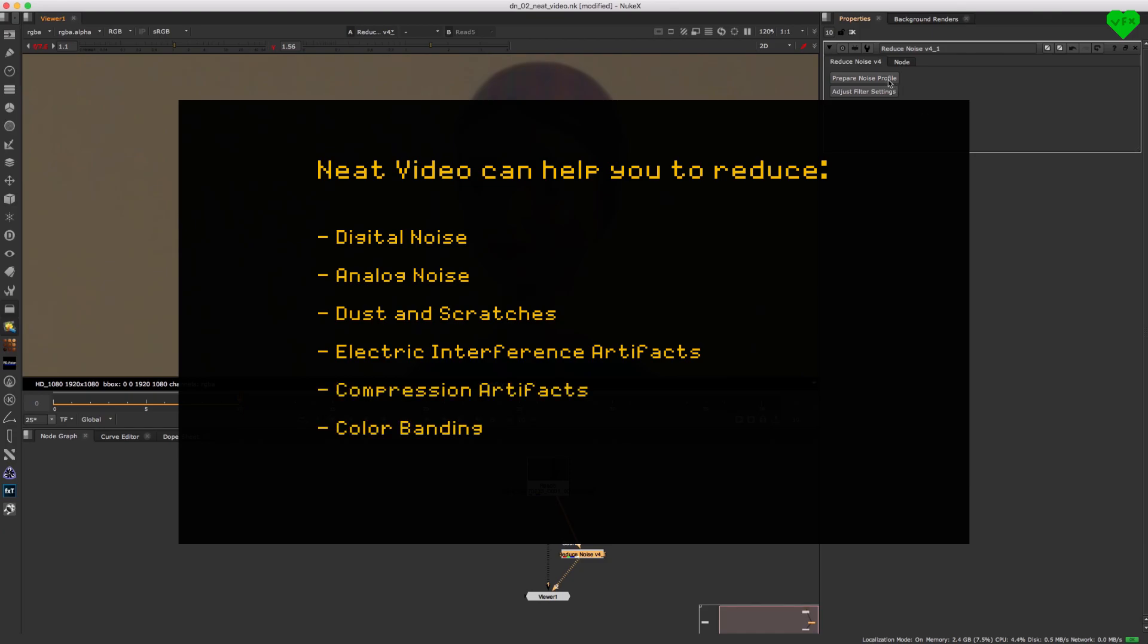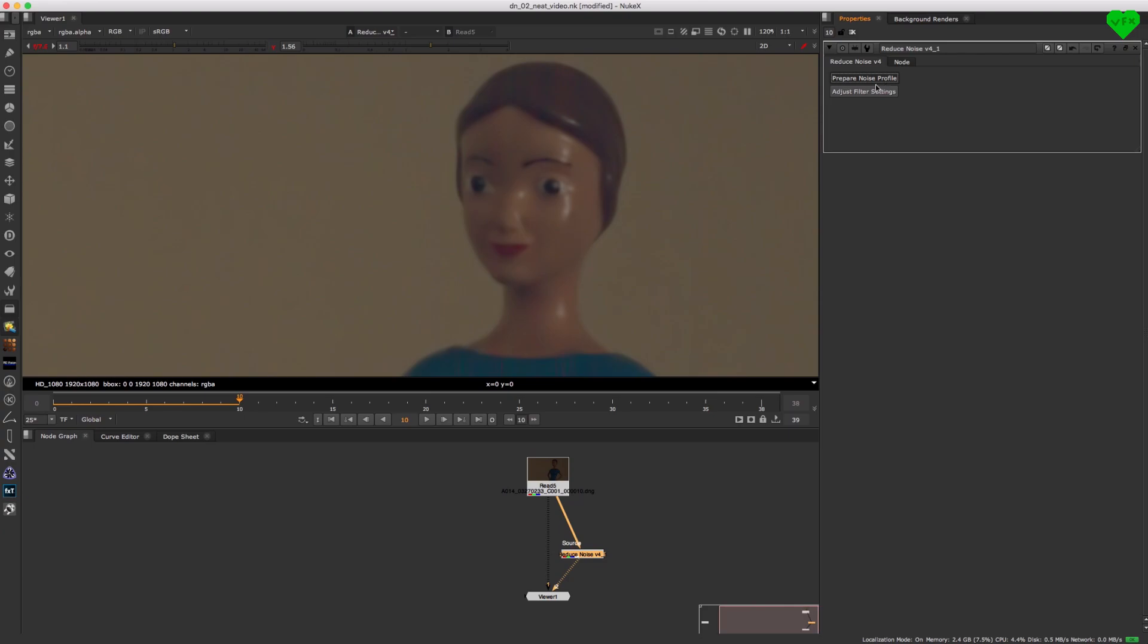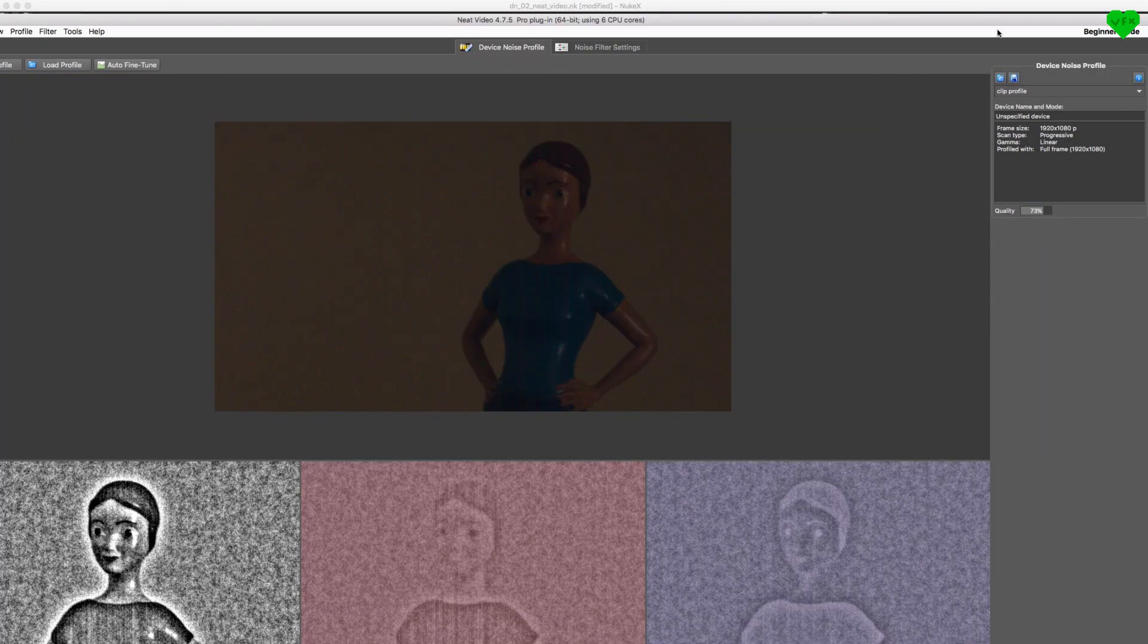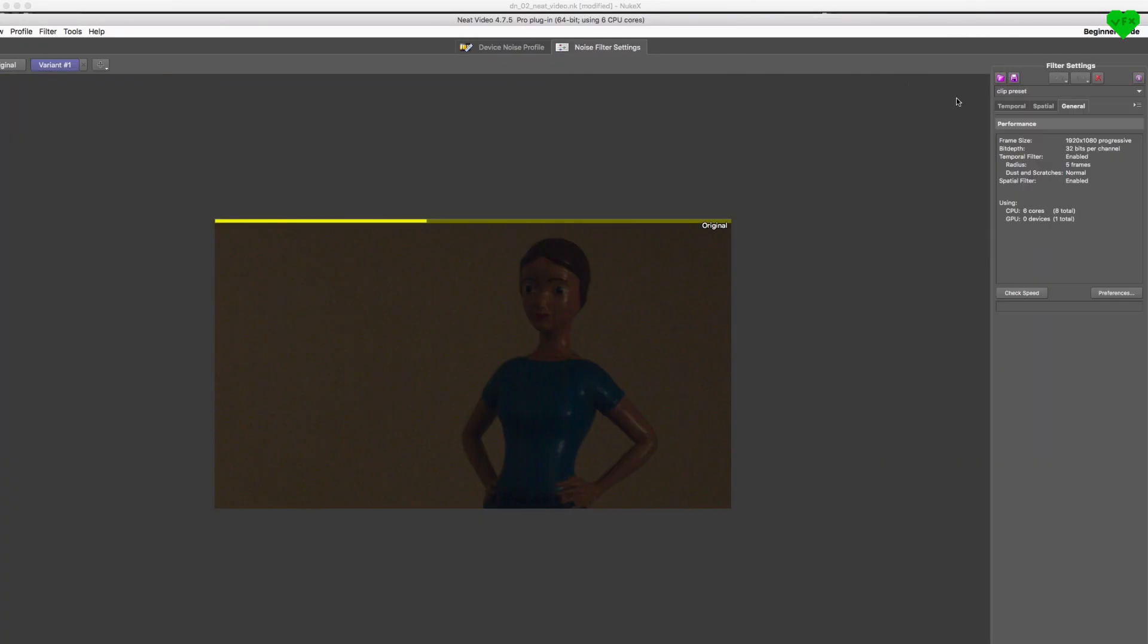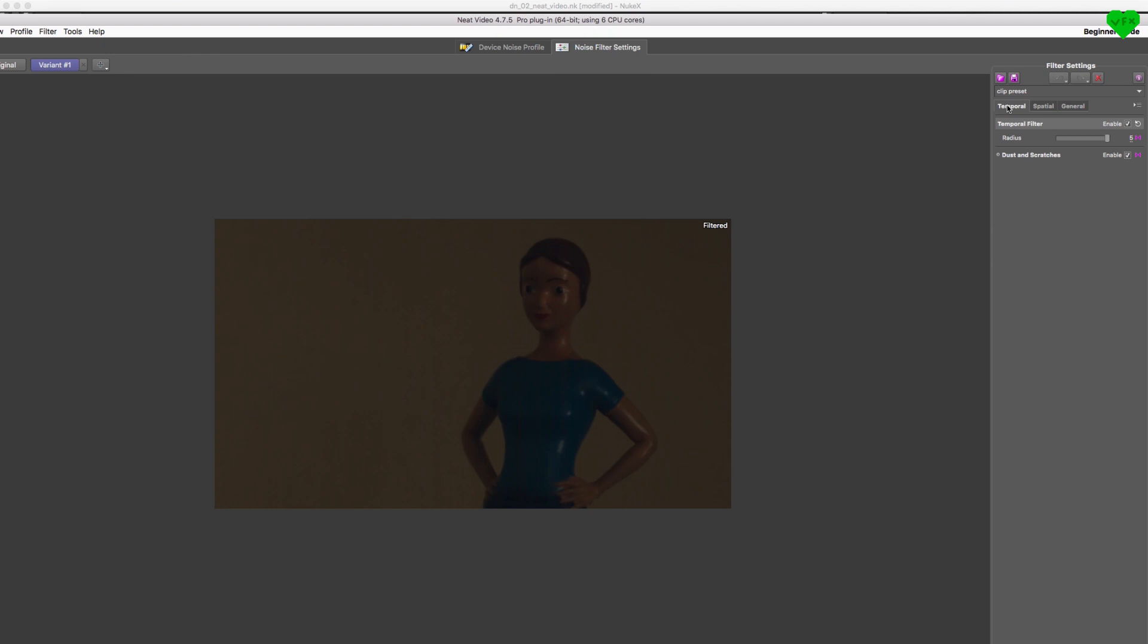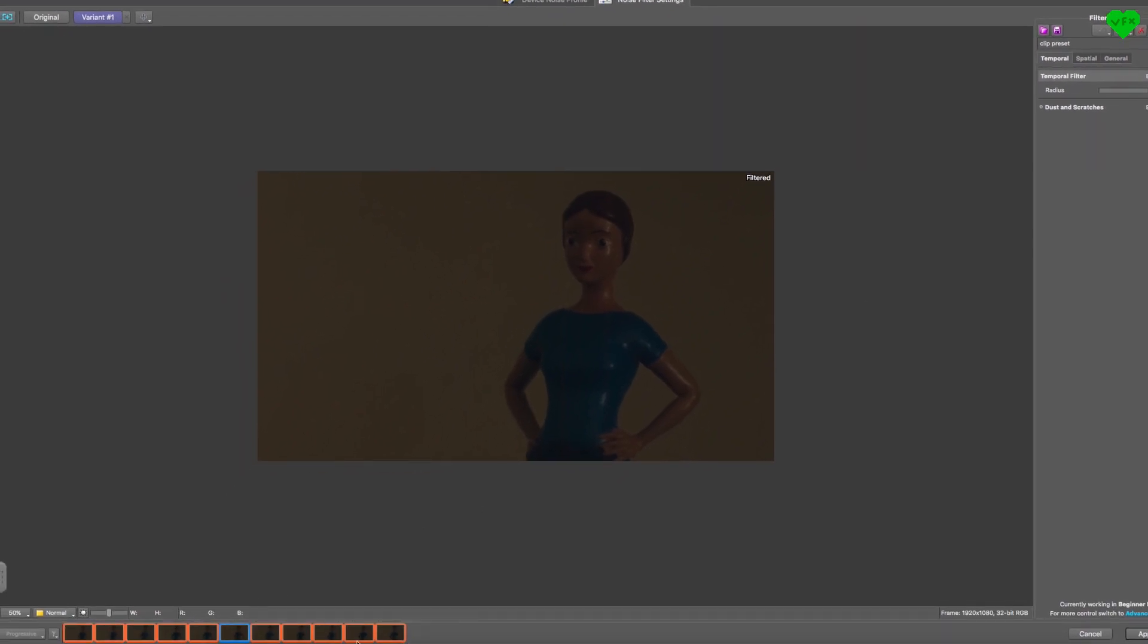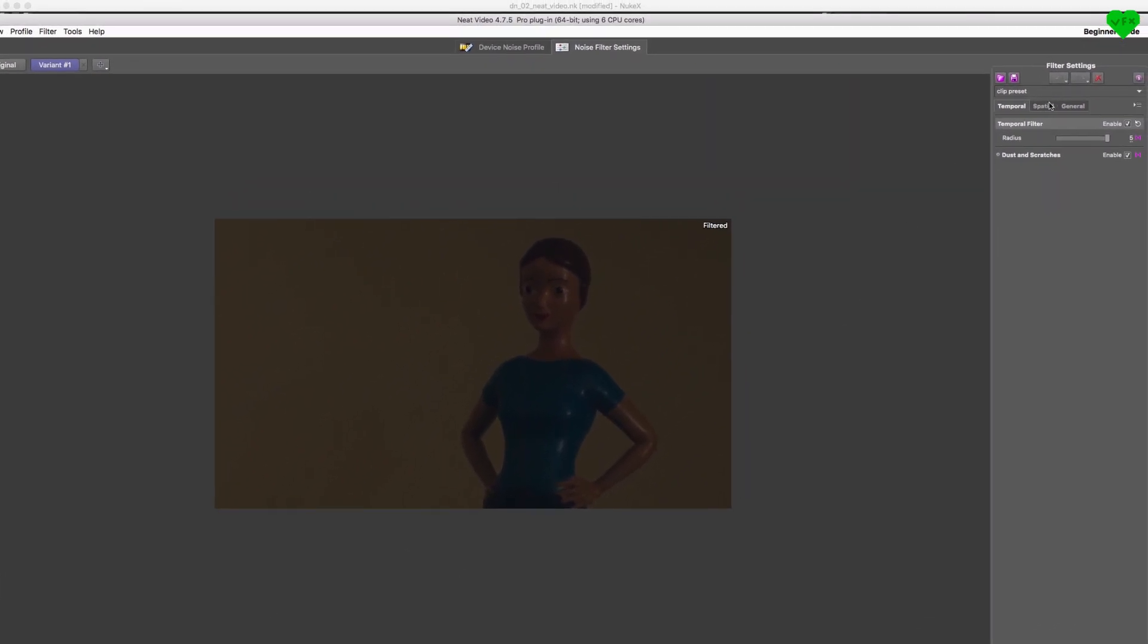Some of Neat Video's key features are advanced temporal noise filtering which makes Neat Video analyze and compare a range of consecutive frames, sophisticated spatial noise filtering which reduces noise elements even further on a frame-by-frame basis across a range of frequencies and color channels.